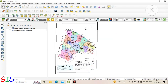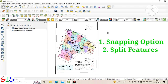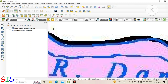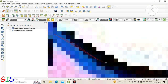Let's start digitizing all blocks of Bakura district. There are two ways to digitize the block map of Bakura: one is the snapping option and the second is the split tool. In this video we will learn digitizing using the Split Feature tool. By using this tool you will never face any snapping problem during digitization, especially in examinations.